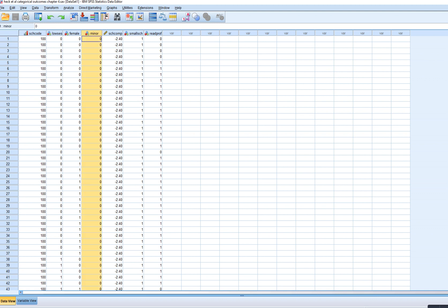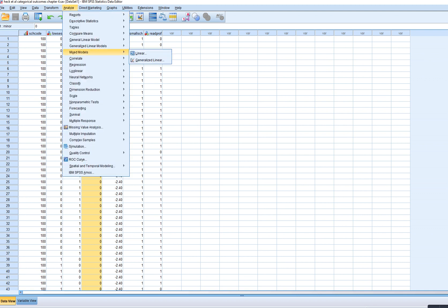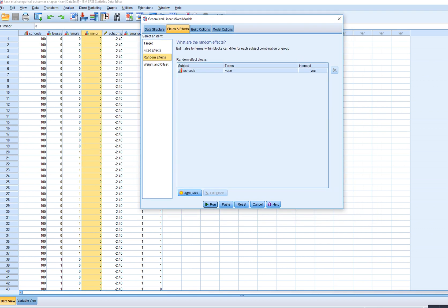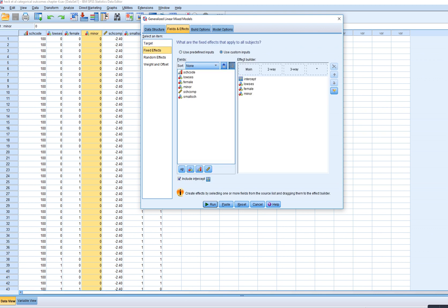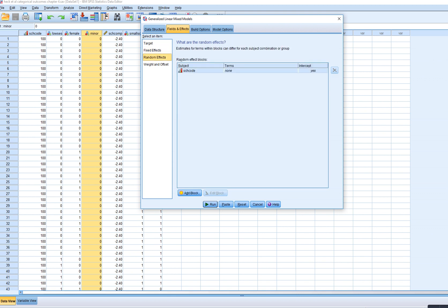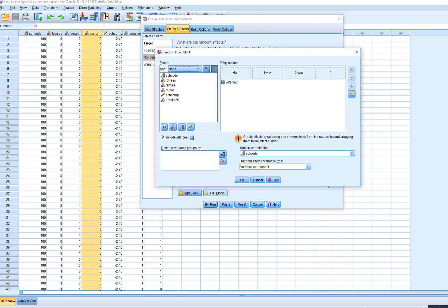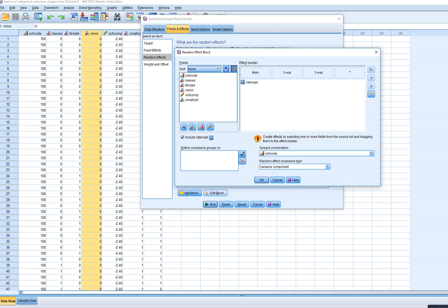For the first step, just allowing the slope for minority status to randomly vary, we go to Analyze, Mixed Models, Generalized Linear. All of our setup is exactly the same as at the end of the previous video — reading proficiency as our outcome, binary logistic regression selected. Under Fixed Effects, we include low SES, female, and minor, and we're also including the intercept. For random effects, we now need to allow that slope to randomly vary, so I'll click Edit Block.